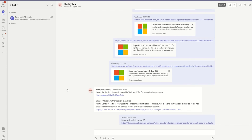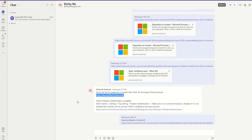Good morning everyone, or good afternoon to those watching this in the afternoon. This is something I said to myself this week because we ran into a lot of people that are finding their tenant now being disabled for basic authentication. What does that mean?